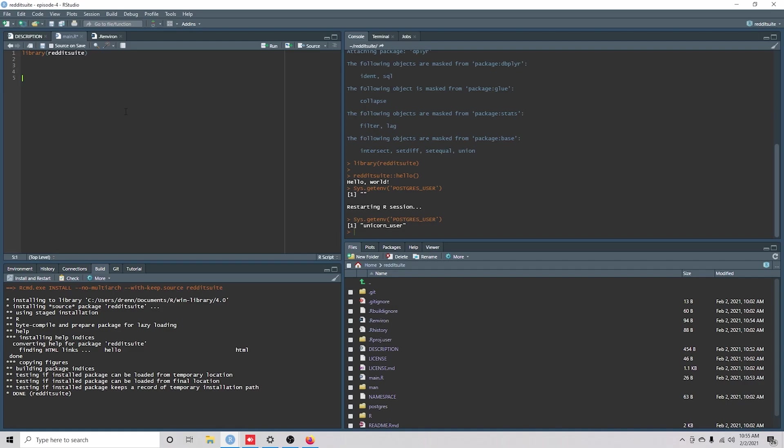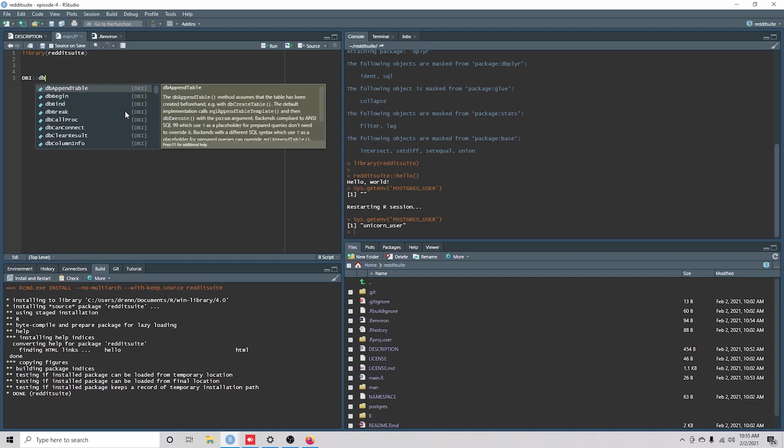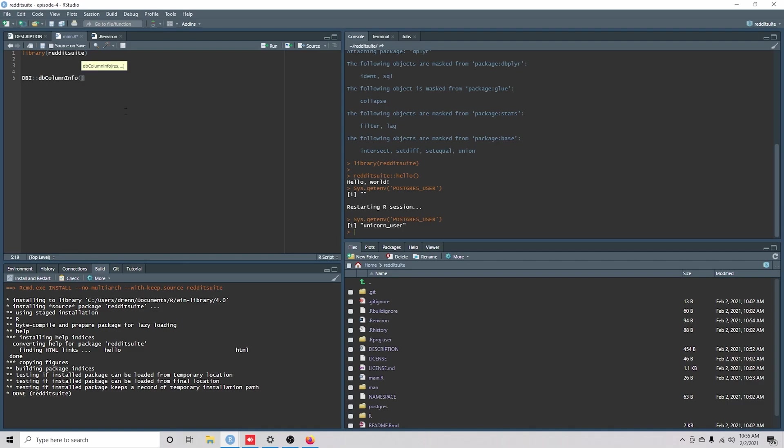The DBI package has a dbConnect function right here. Oh, dbConnect, right there. So we're going to use dbConnect.